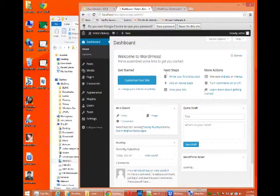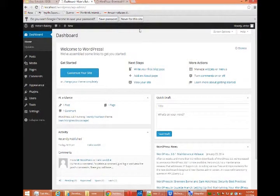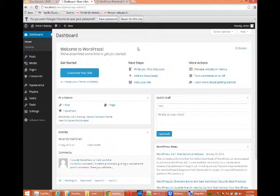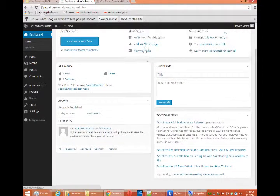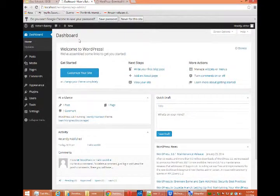Once you log in, you'll get to the WordPress back end, the dashboard. This is where you can do everything with WordPress. But as long as I'm here, it's working.